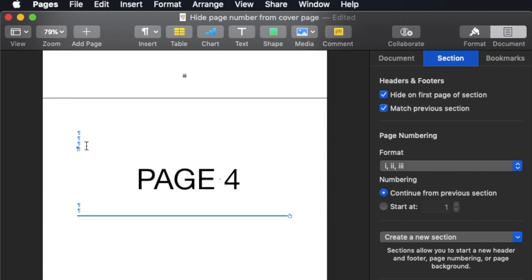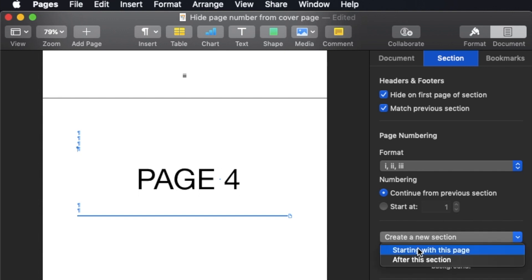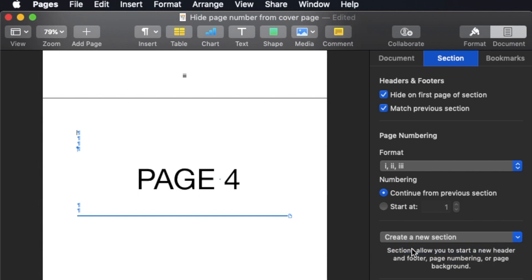Now to do that, all I need to do is click at page 4, anywhere, any area in page 4. And then all you need to do is create a new section starting with this page. So page 4 onwards here, I want it to be Arabic. So starting with this page.